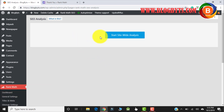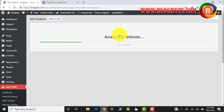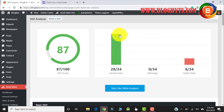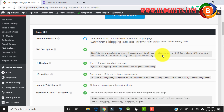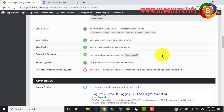You can go to SEO Analysis and check the SEO score for your site. Let me click on Start. As you can see, I scored about 87. There are a couple of things I failed and a couple of warnings, so I have to fix those. Whatever has a cross mark, I have to fix it.